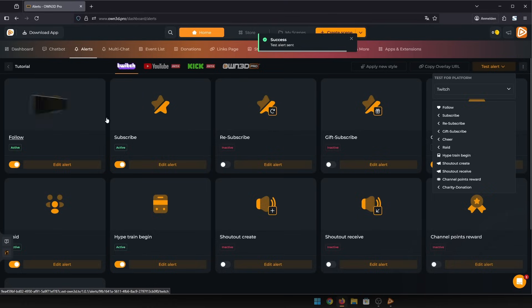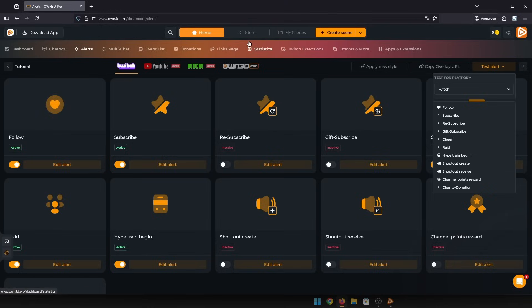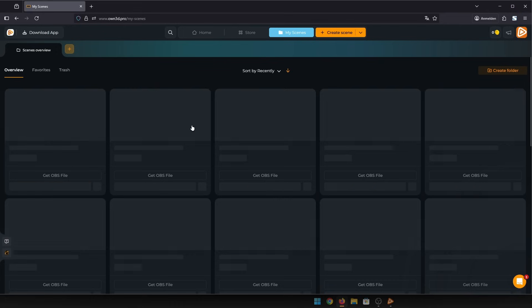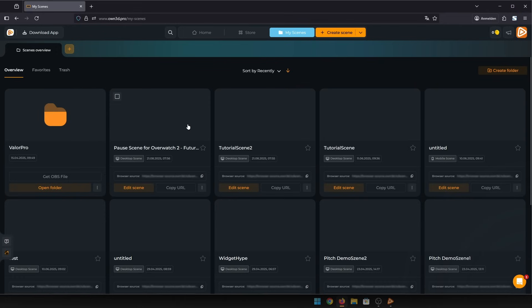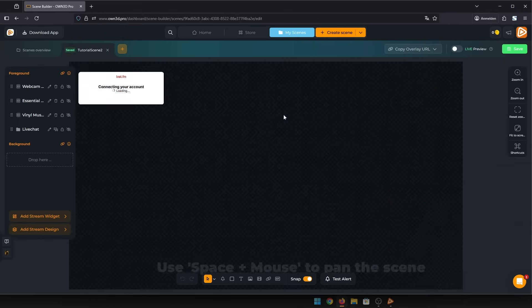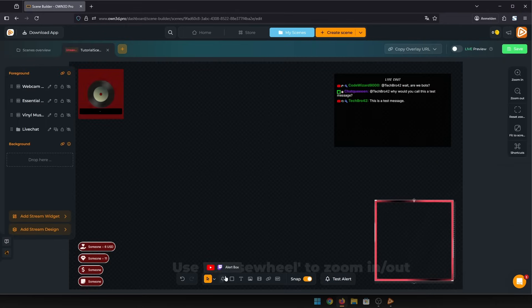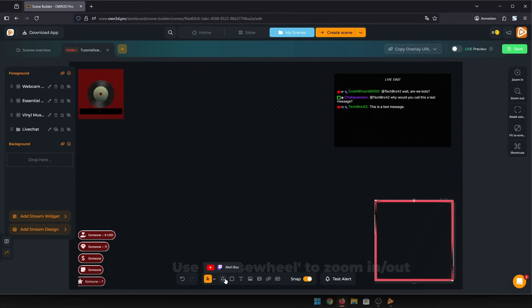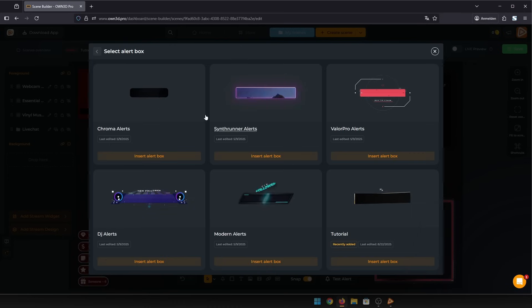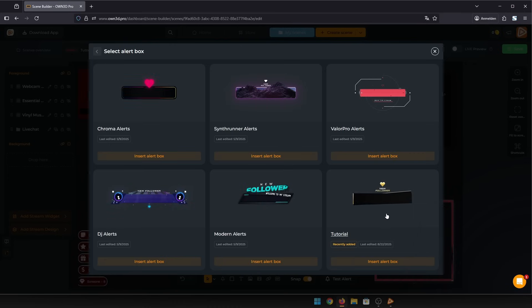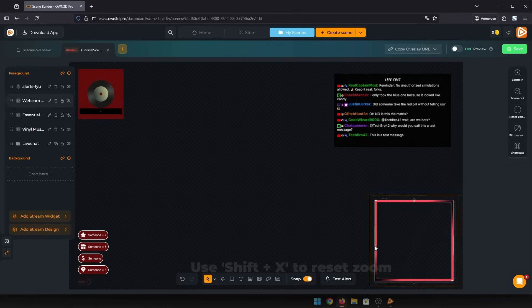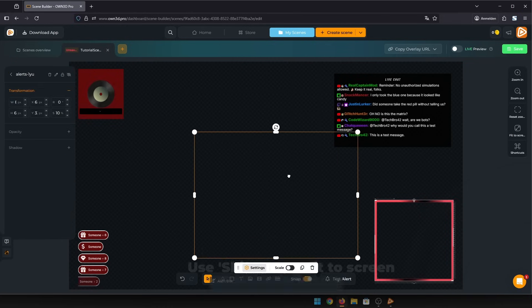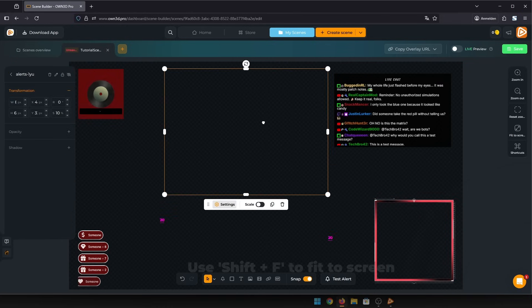But did you know you can also add your alert box directly inside your scene builder scene? Just go into any of your scenes and click the bell in the toolbar at the bottom of the screen. Choose your alert box and now you have it inside the scene builder, and you can also test the alert here.